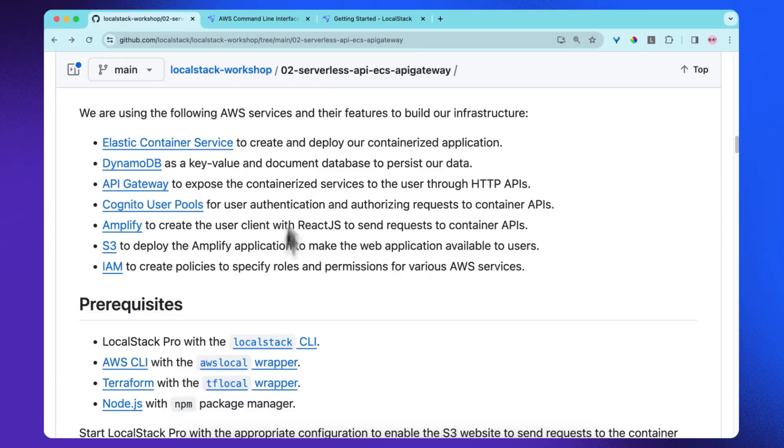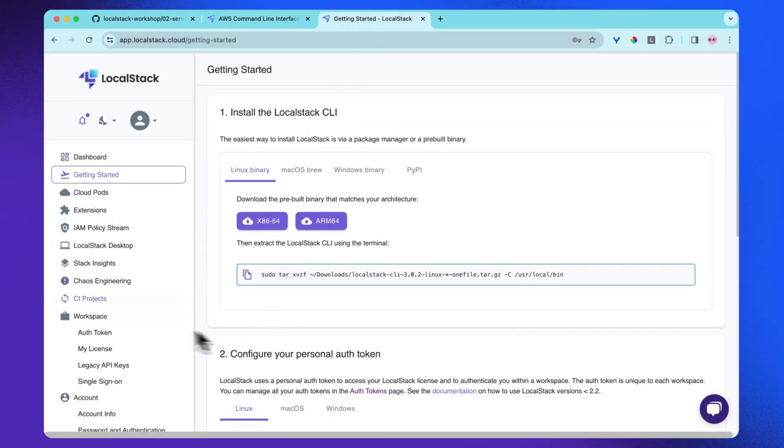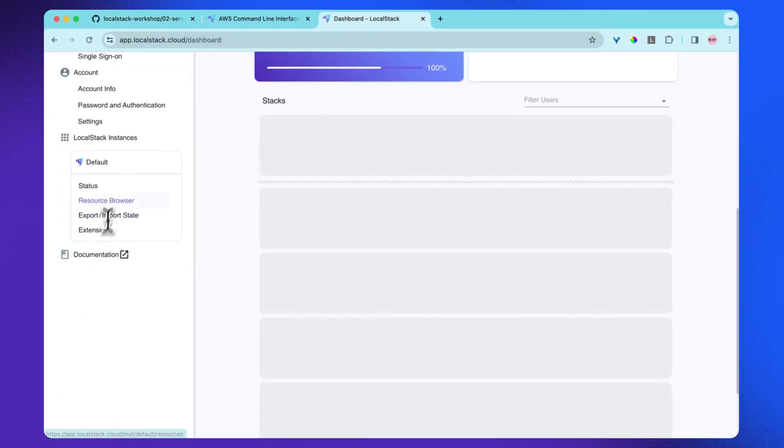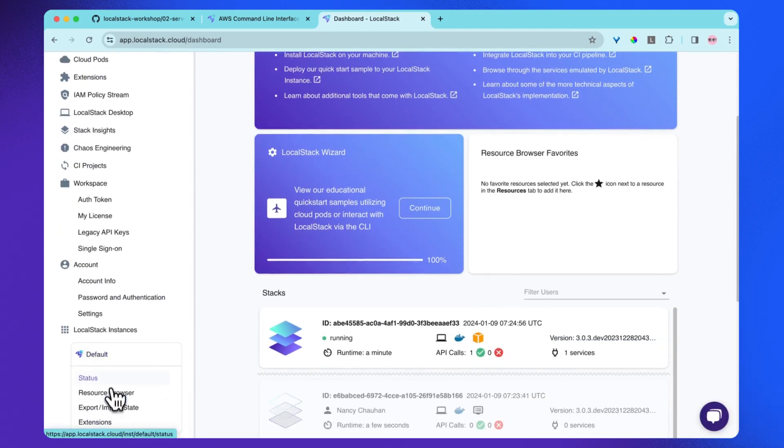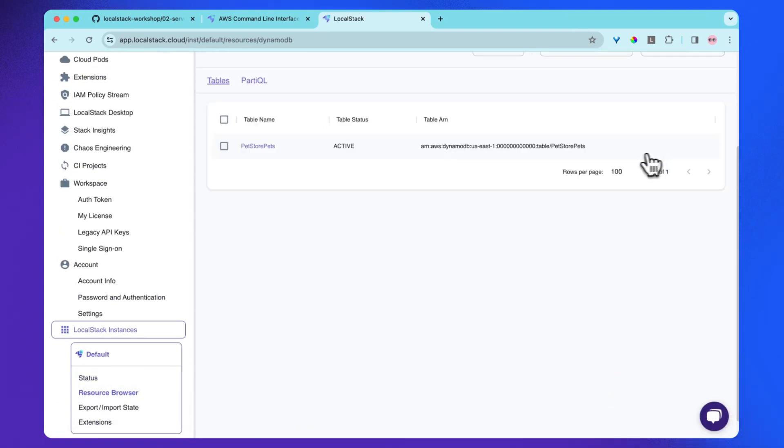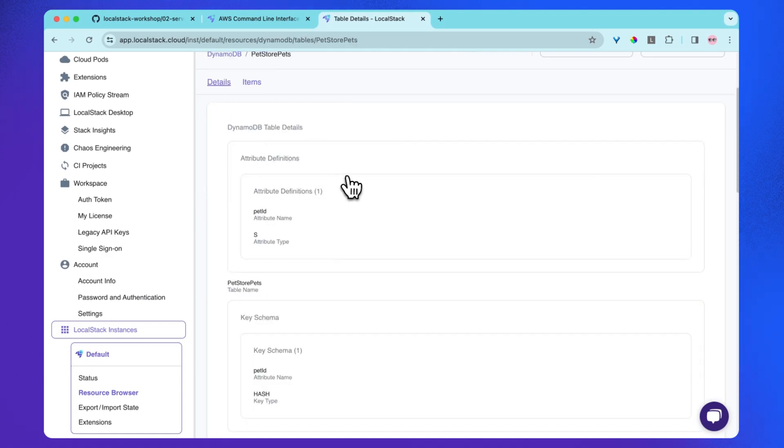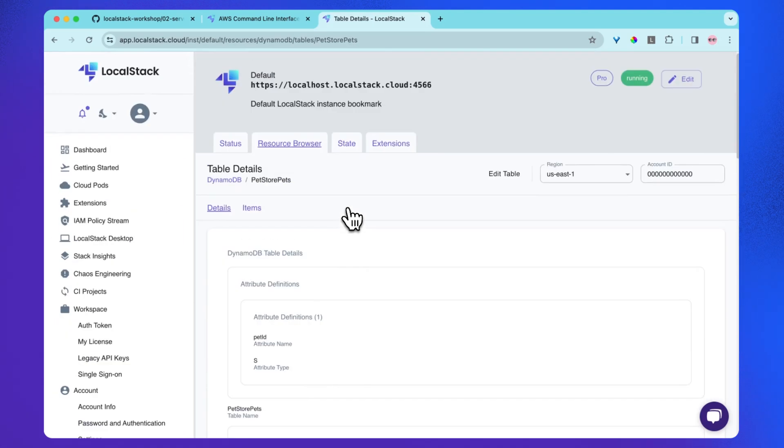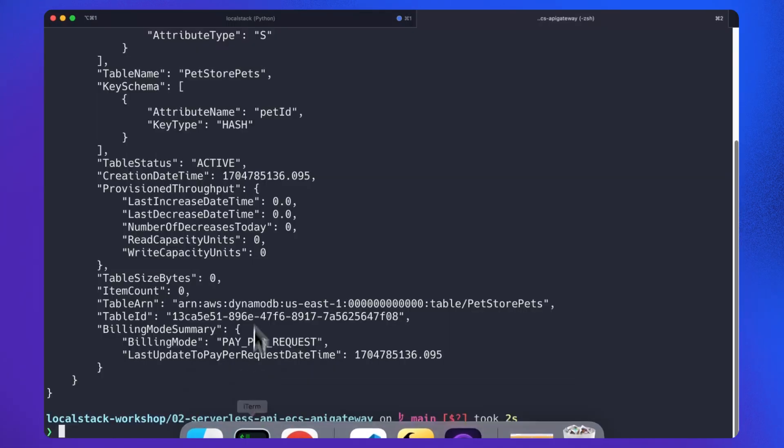Now let's see our web app. I will go to resource browser and DynamoDB, and I can see that petstore pets table has been created. Now let's create another resource.